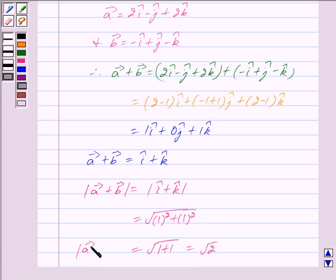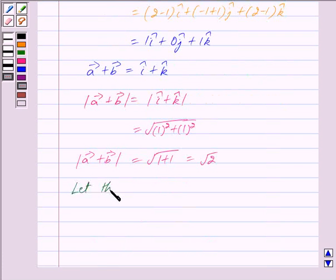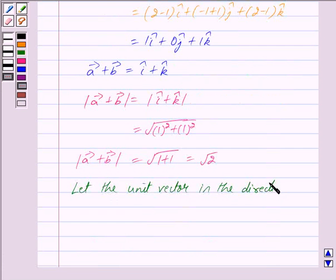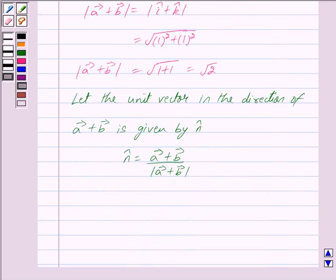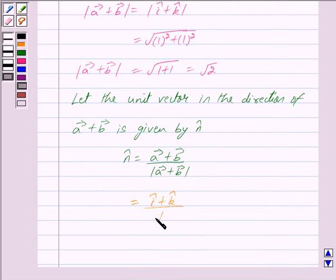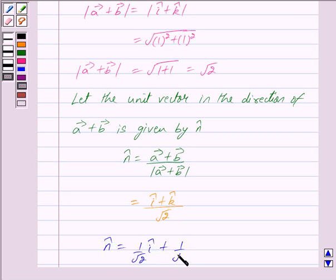Therefore the magnitude of vector a plus vector b is equal to root 2. Now let the unit vector in the direction of vector a plus vector b be given by n cap. We have n cap is equal to vector a plus vector b upon the magnitude of vector a plus vector b, which is i cap plus k cap upon root 2. So n cap is equal to 1 upon root 2 i cap plus 1 upon root 2 k cap.